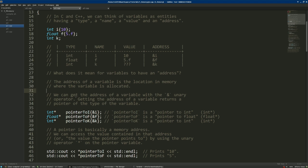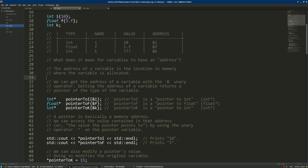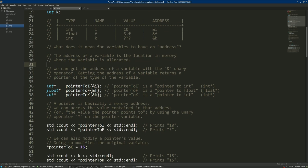So if we get the address of i, we get back a pointer to int, expressed as int*. Reading from right to left: pointer_to_i is a pointer to int initialized with the address of i.